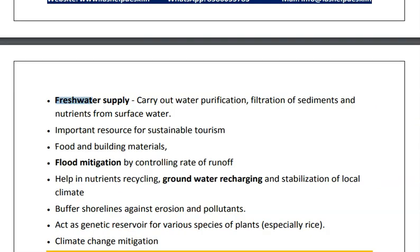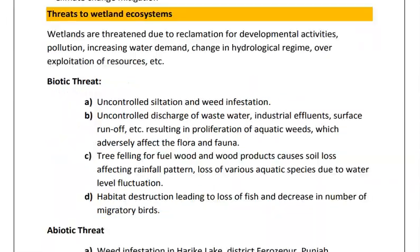Wetlands help in climate change mitigation. So the importance of wetlands includes providing habitat, freshwater supply, tourism, groundwater recharging, buffering shorelines against erosion and pollutants, and helping in climate change and flood mitigation. But now due to development, economic activities and reclamation of land, the wetland ecosystem is under threat.